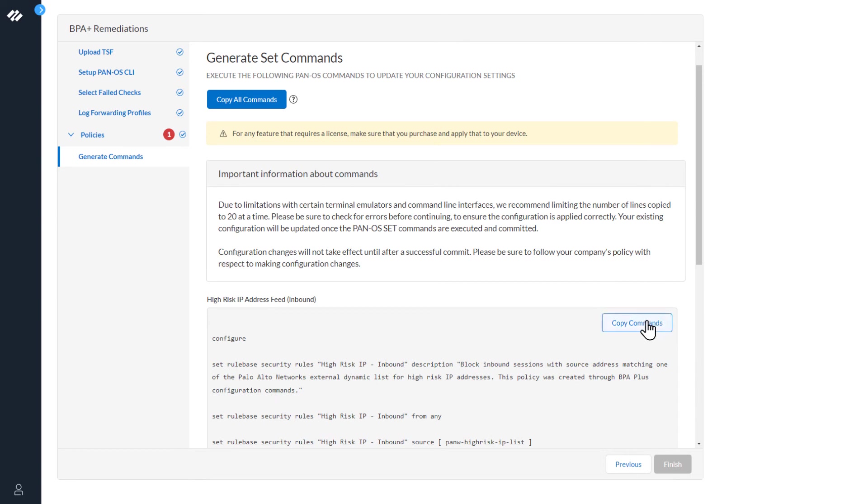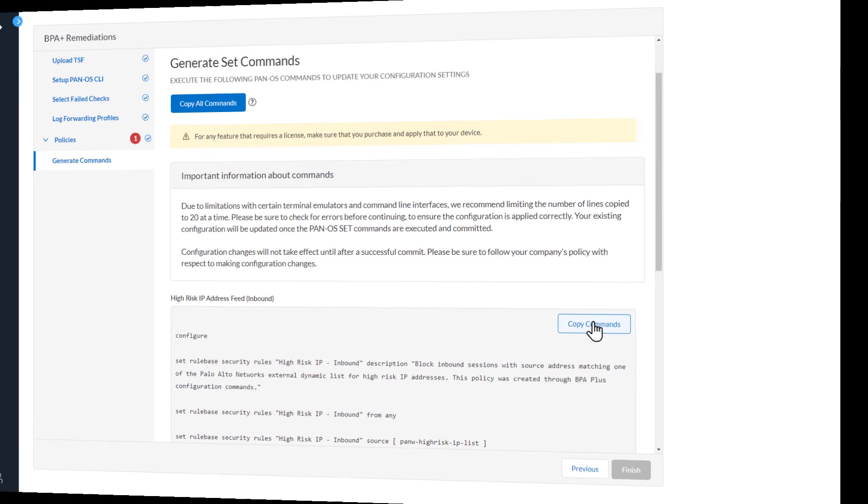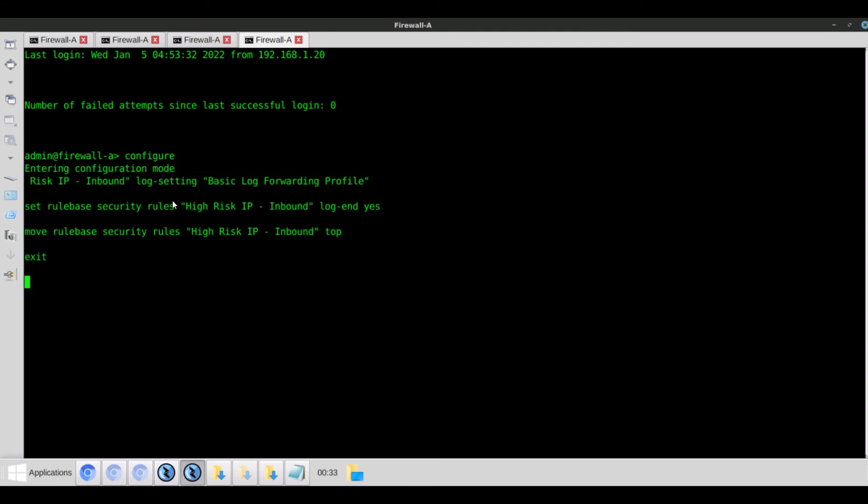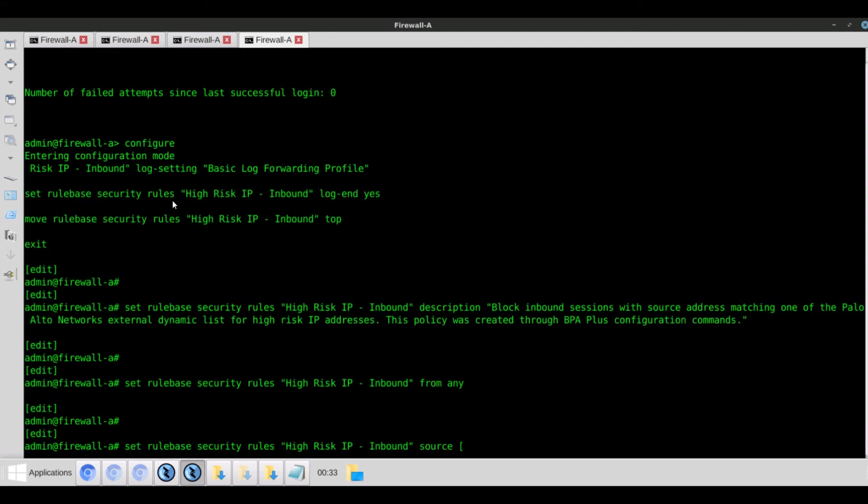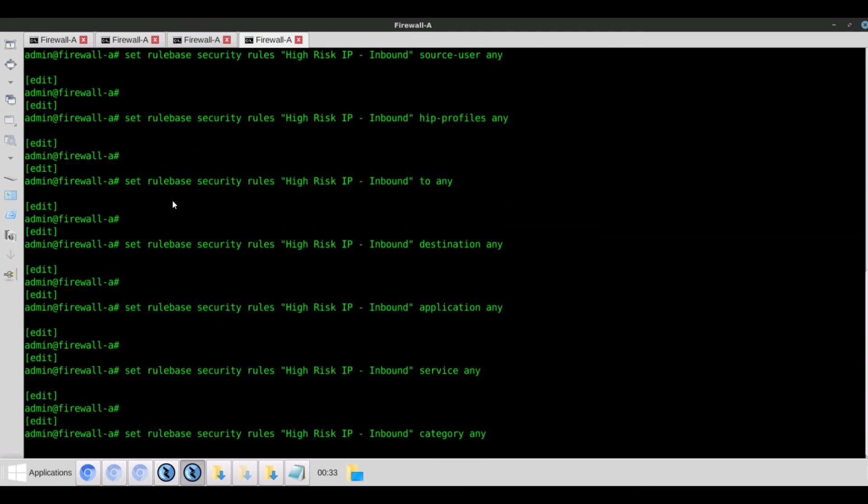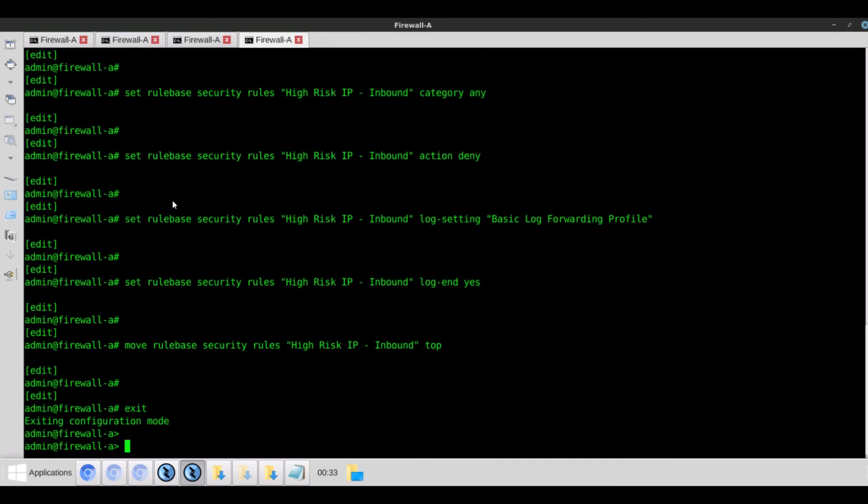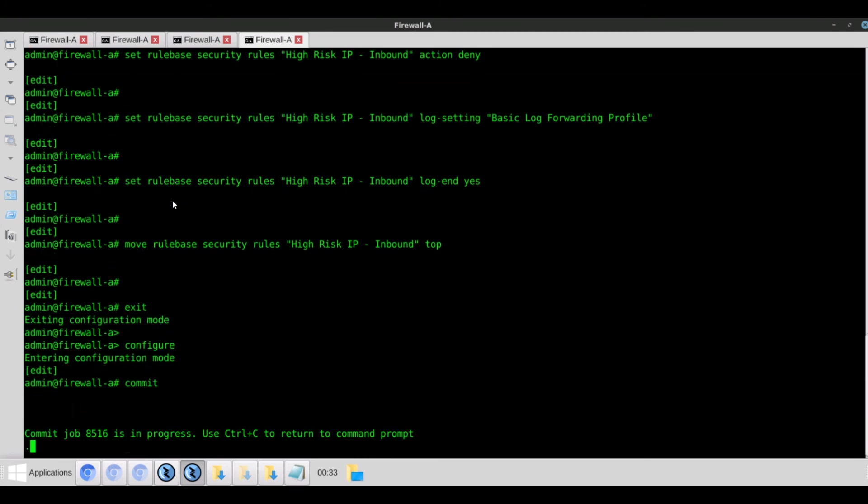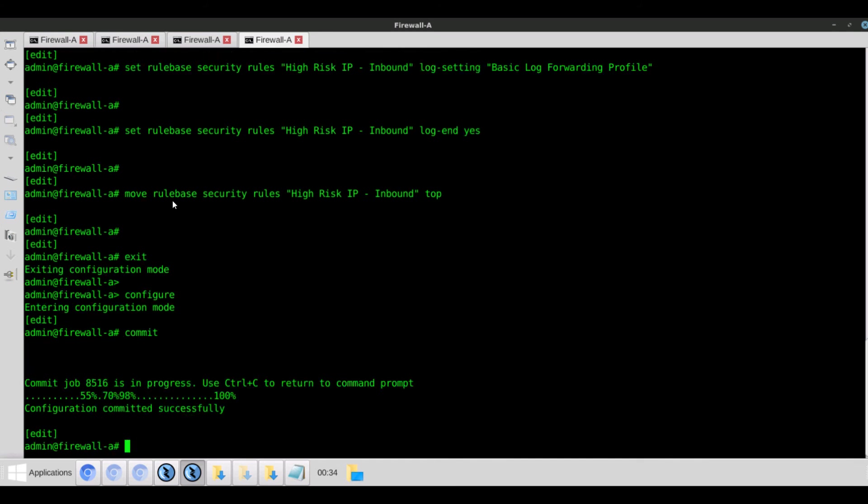Now we'll go ahead and copy the commands and enter them on the firewall. Now we'll paste the commands into the CLI. I didn't see any error message so I think we're good. For the purposes of this demo, I'm going to go ahead and do a commit operation. The configuration committed successfully.